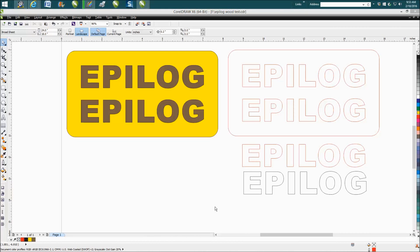Hi, it's me again with CorelDraw Tips and Tricks and today's video is going to be about inlaying different colored woods into other colored woods.